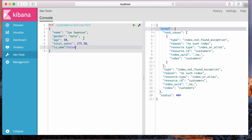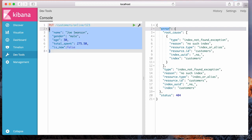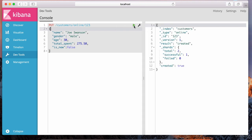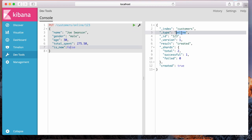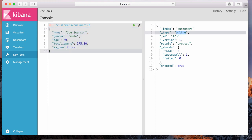At this point, before running this command, the customers index does not exist, the online type does not exist, and this document certainly doesn't exist either. But if I hit play, not only will the customers index be created, but the type for online will be created as well, and this document will be indexed. Elasticsearch doesn't require you to specify the structure of the index ahead of time — it uses the fields to figure out what data type each field should have.